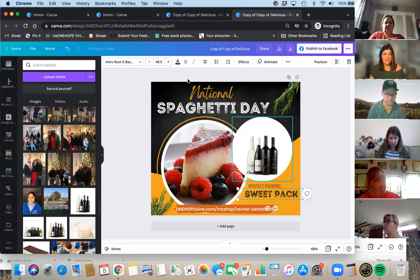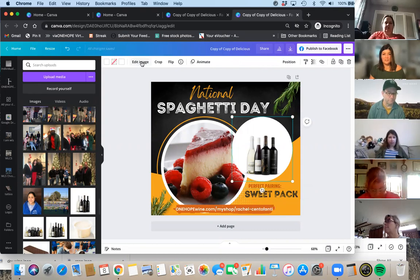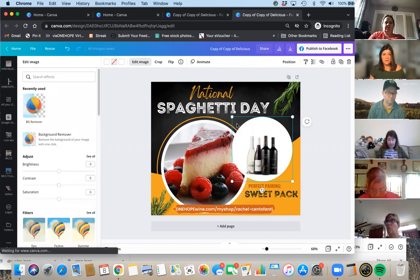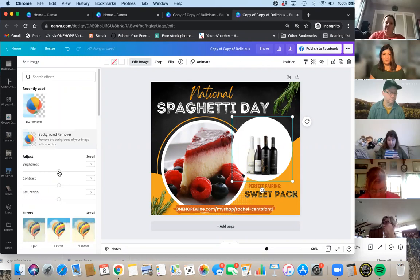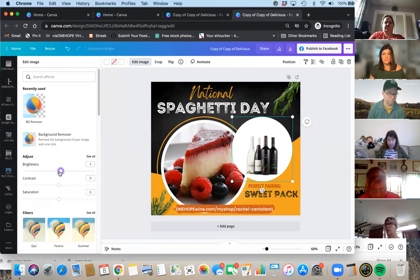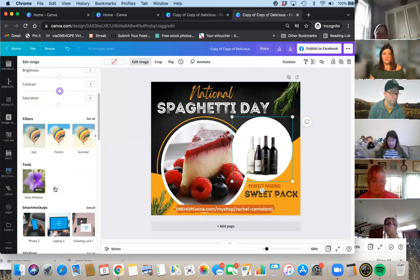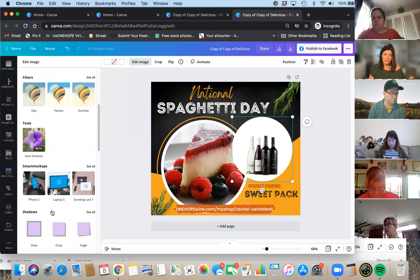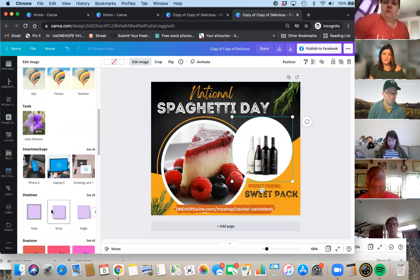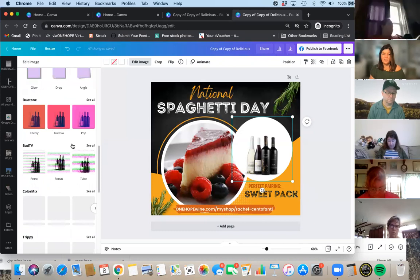If you want to make the image brighter, you can make it brighter — you see how it kind of dulls the wine out. Even when you take your own photos and bring them in, you can do a little photo editing in here. You can also choose to add a filter when you edit the image. There are different tones and tools, and some mock-ups that come with the Pro version.